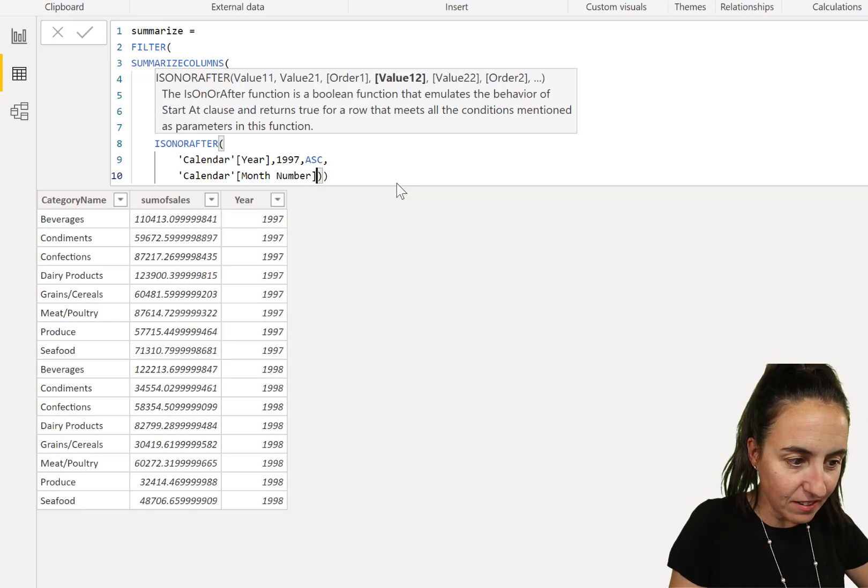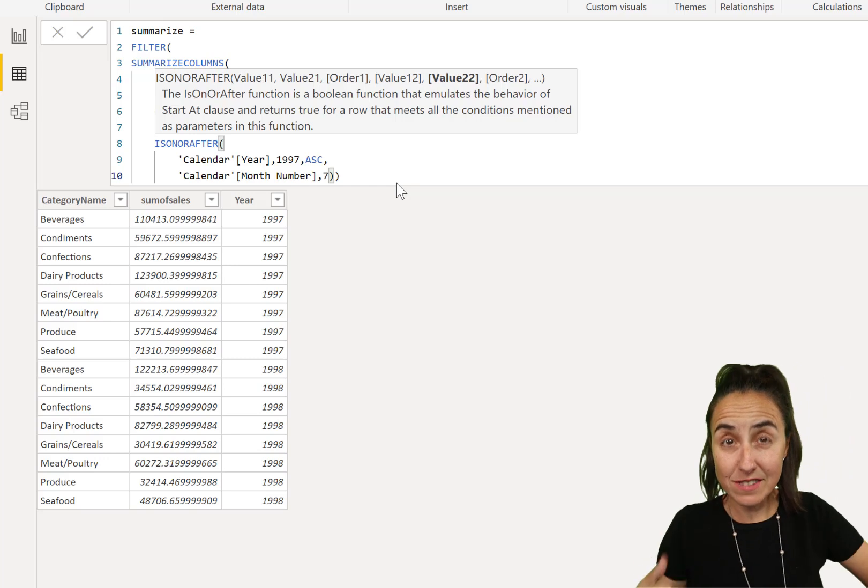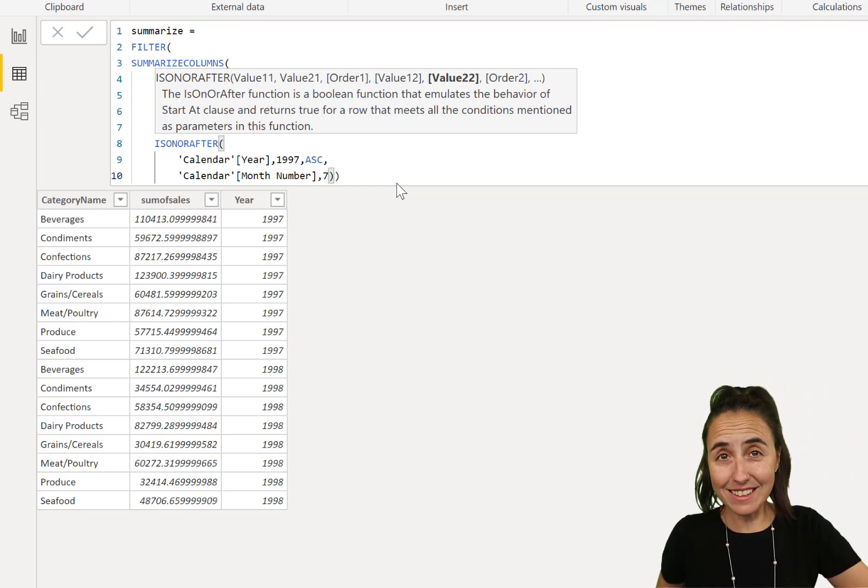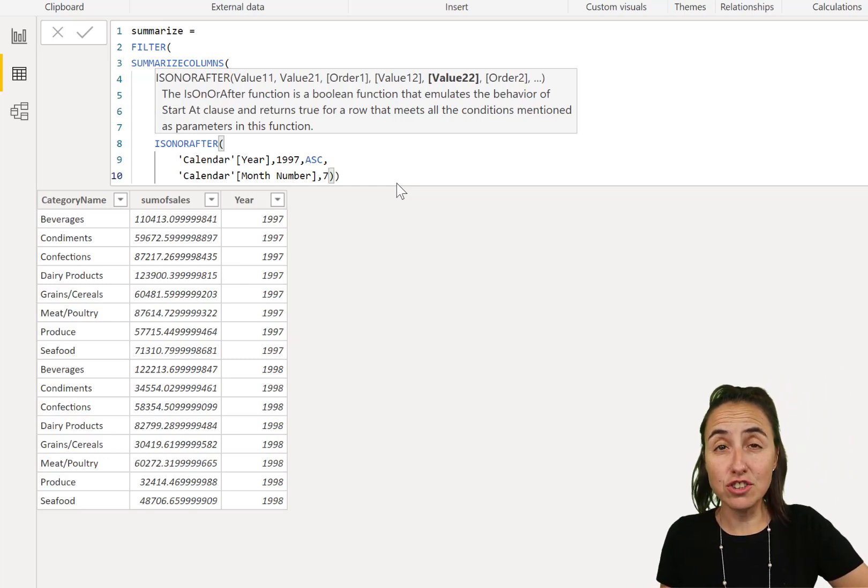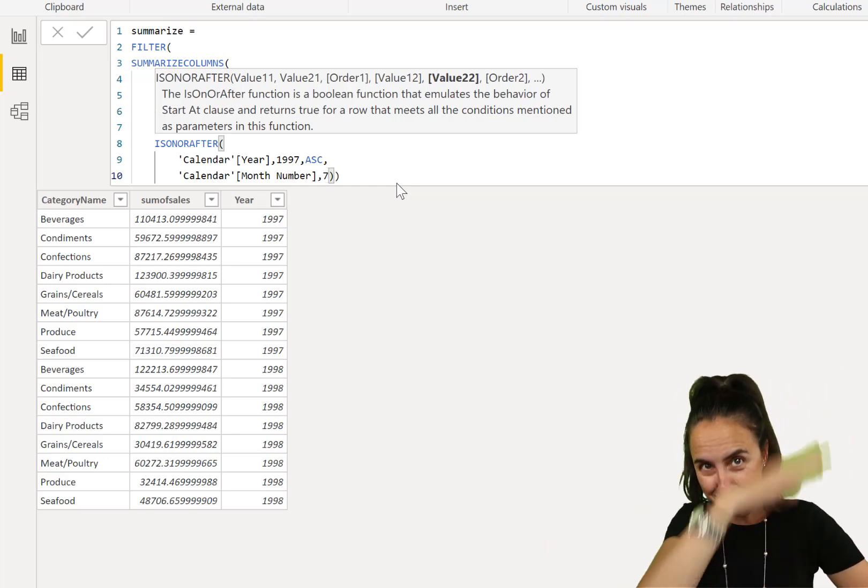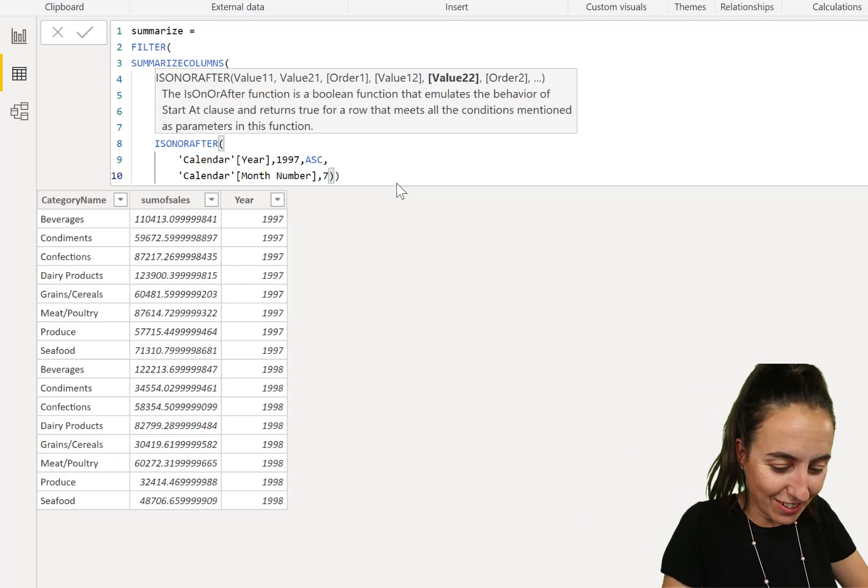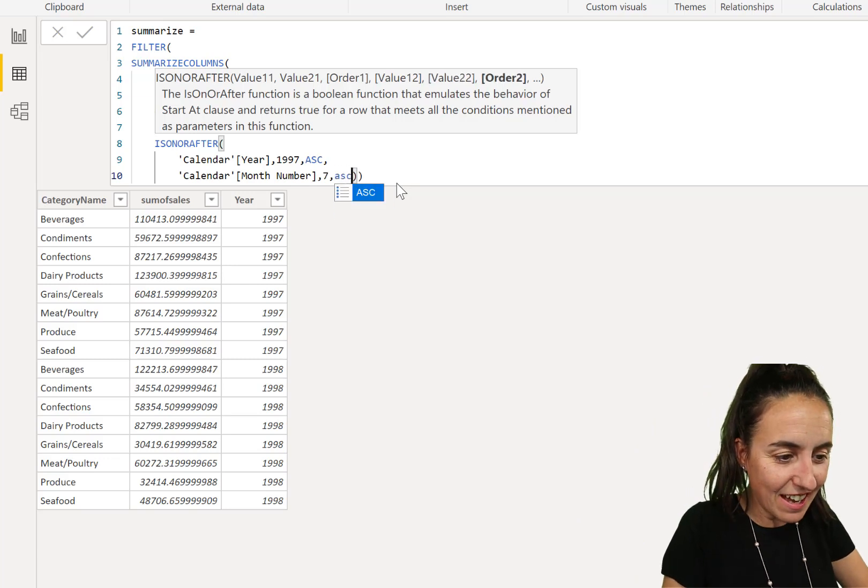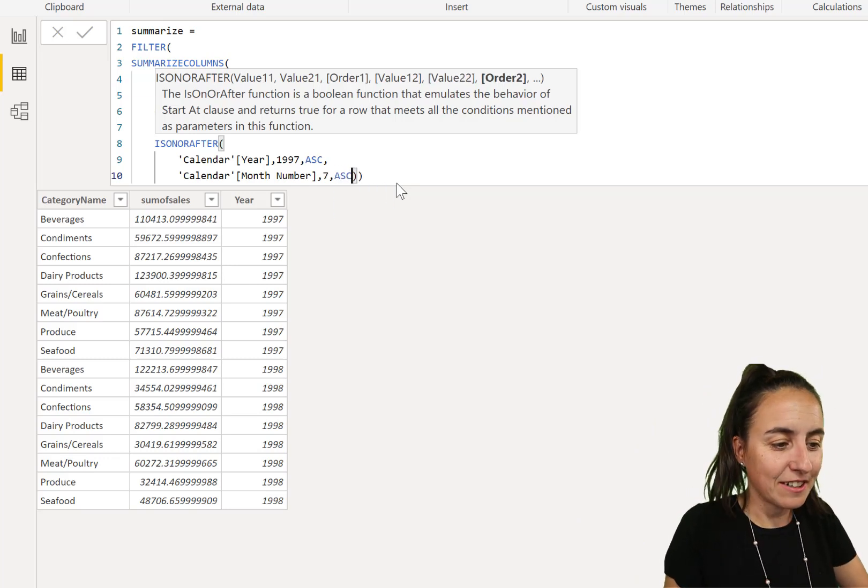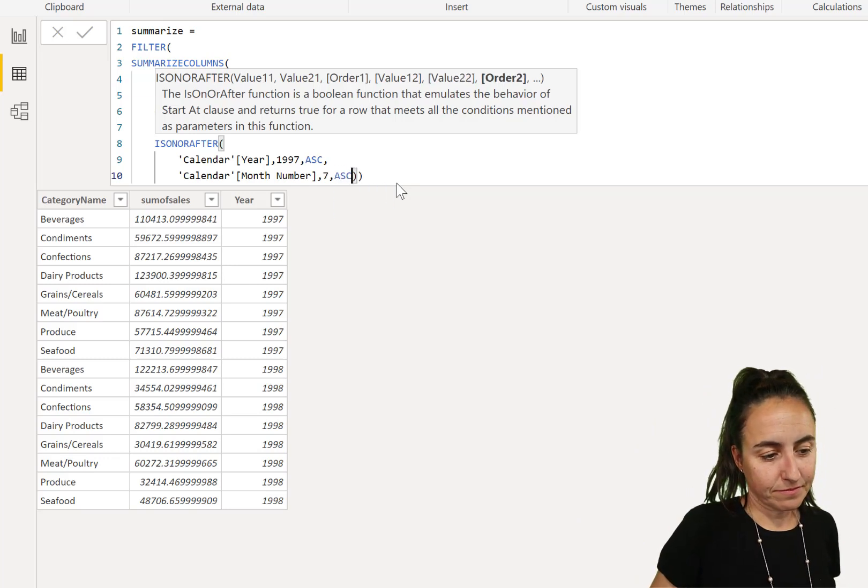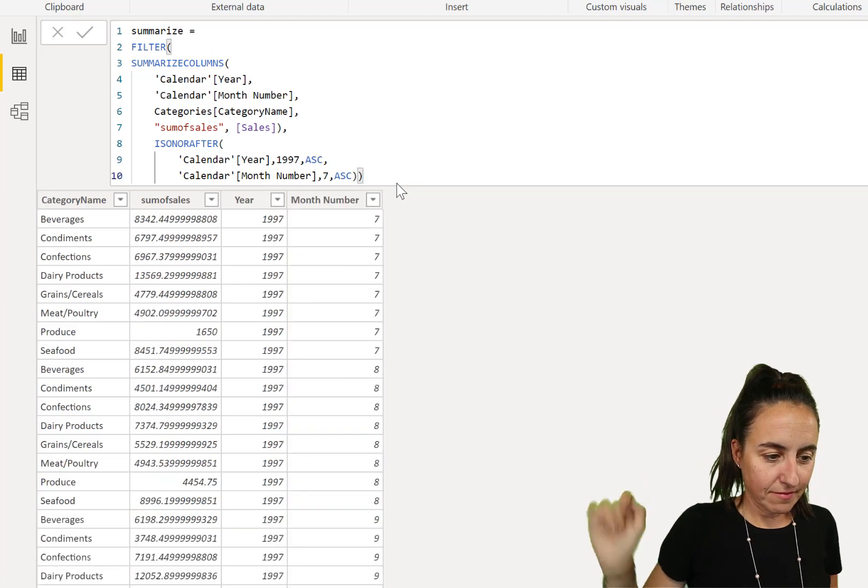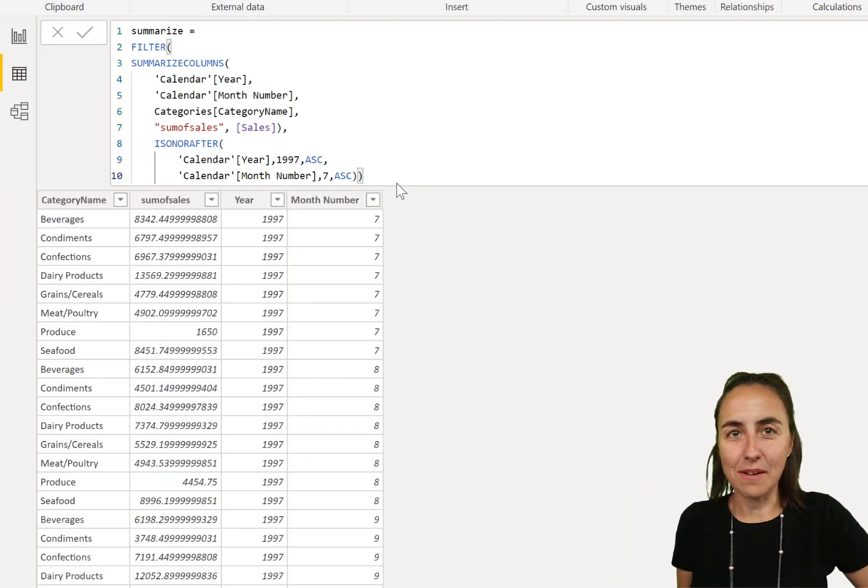And then, let's say we want to have from July 1997 onwards. So, 7 ascending. And there you have it.